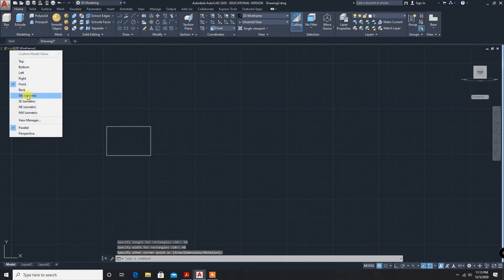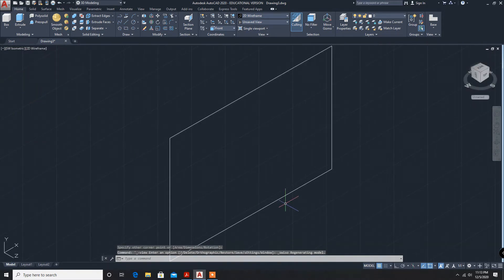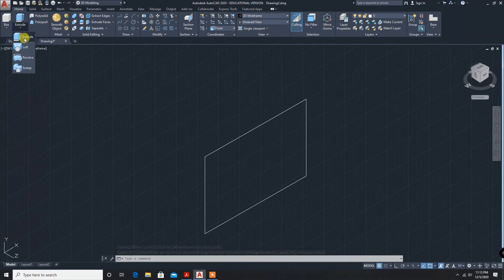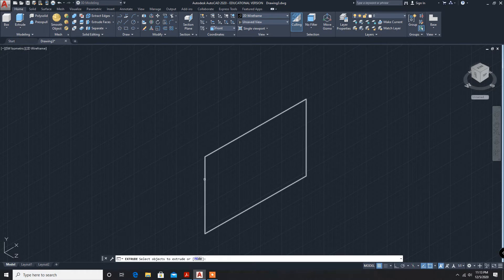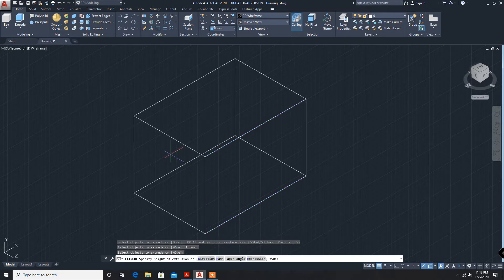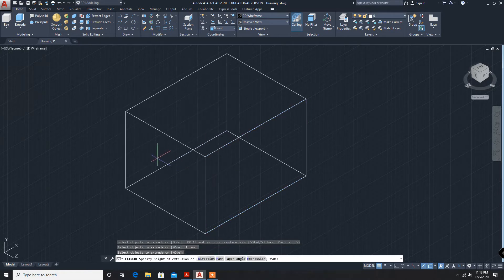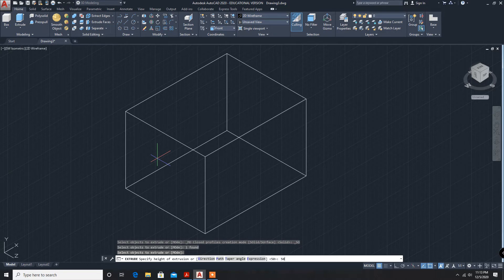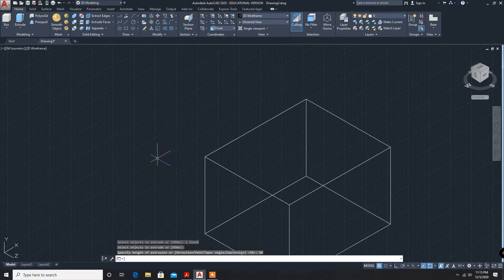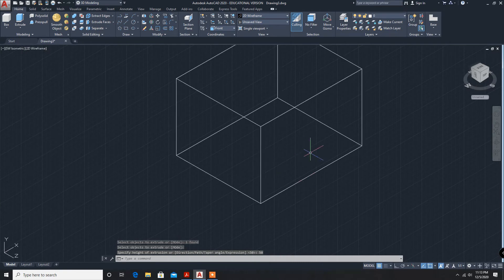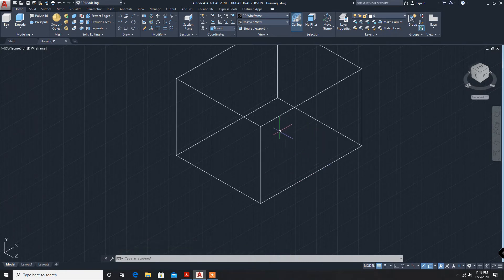Moving to isometric view. Extrude - select this rectangle, enter. How much? 50. You can give minus 50 or 50. Plus 50, it is taking in this direction. Now anyway, we are going to use the shell command.